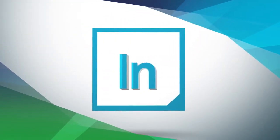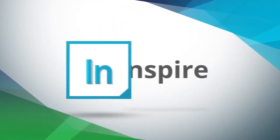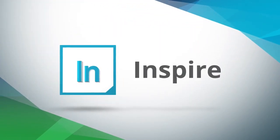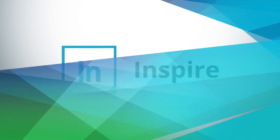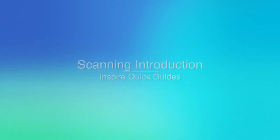Hello and welcome to our Inspire Quick Guide series. The following tutorial will be an introduction to scanning.